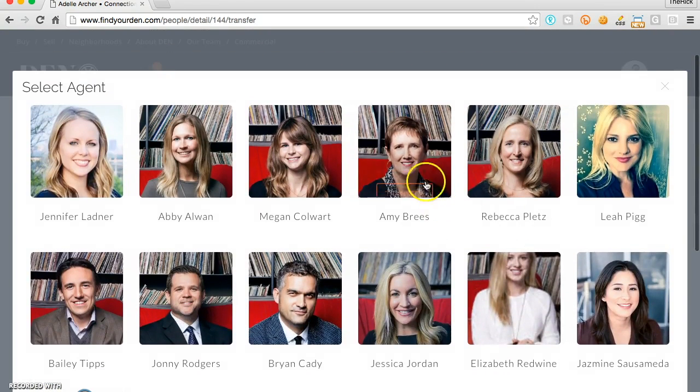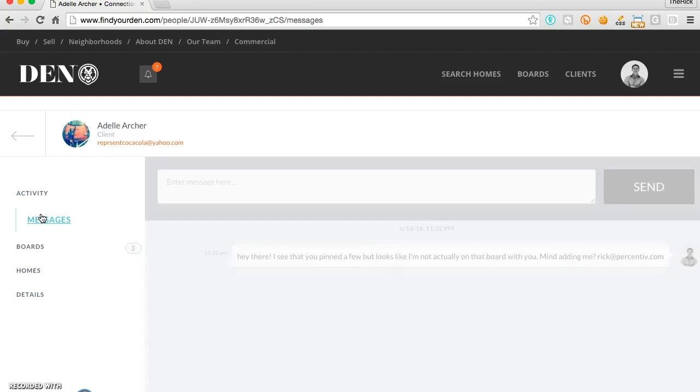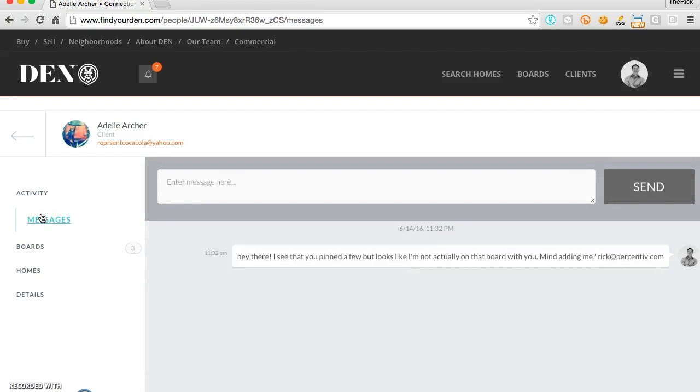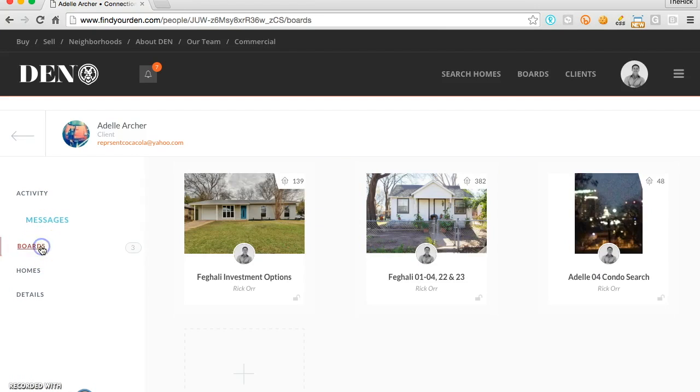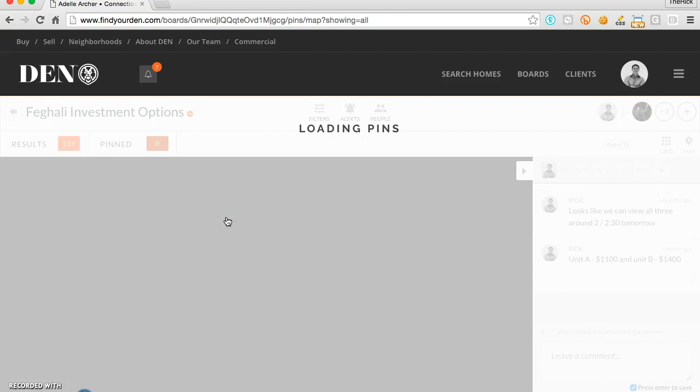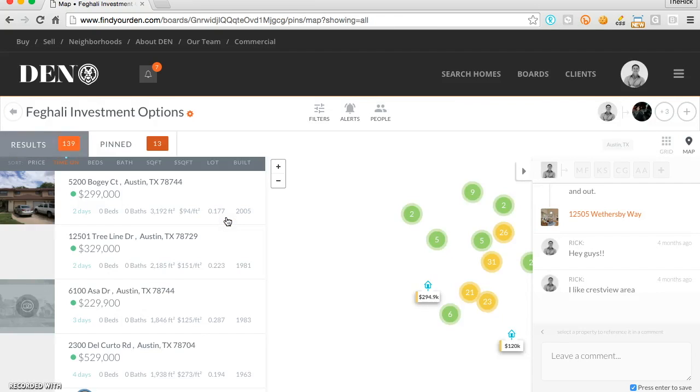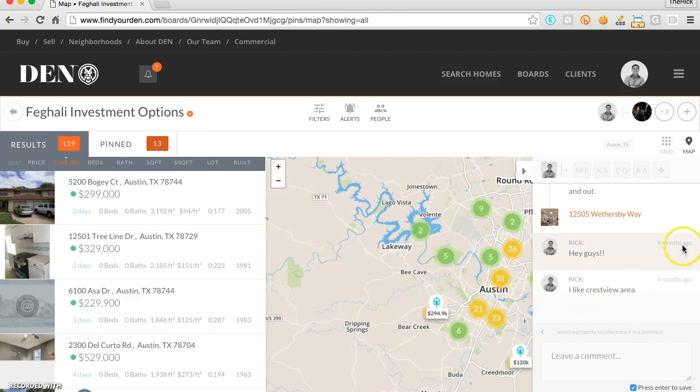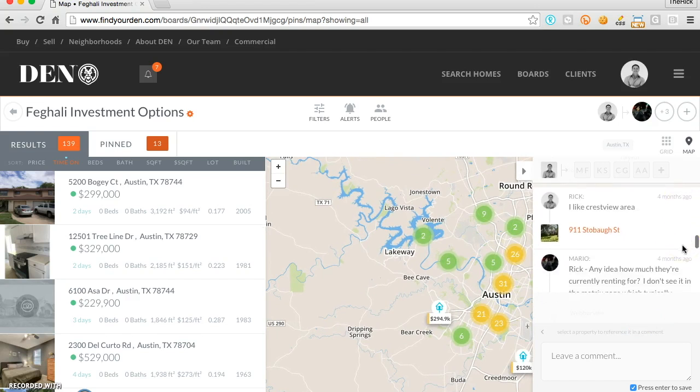You can also, within the platform, message clients directly and access their boards. Boards in Real Savvy lexicon are like the client portal. In fact, they're a pure replacement for the old stodgy client portal you're probably used to using.